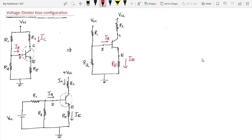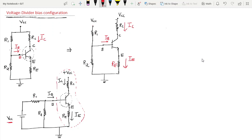The current flowing from the collector point is IC, the current entering from the base is IB, and the current leaving from the emitter is IE. We can modify the circuit further because VCC is a separate branch — we can take it as a separate branch. The supply VCC will be given to R1 and R2.